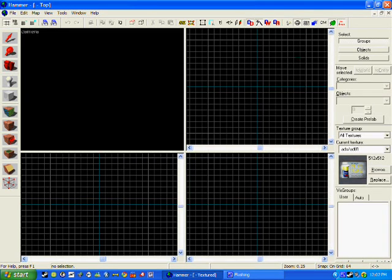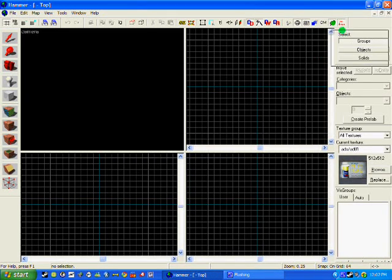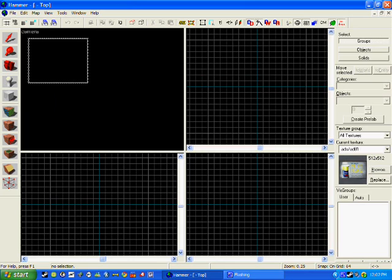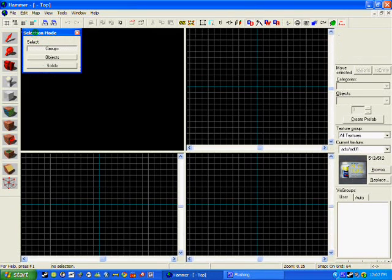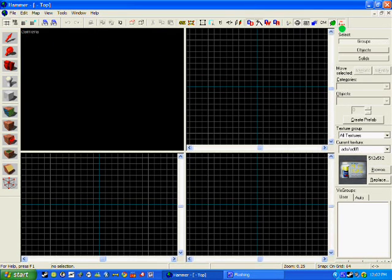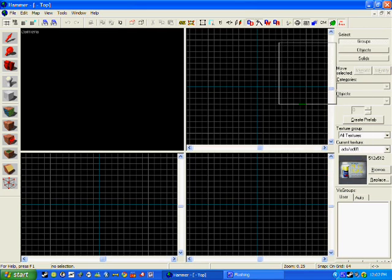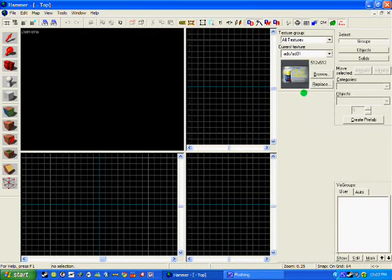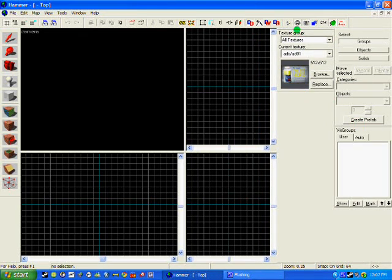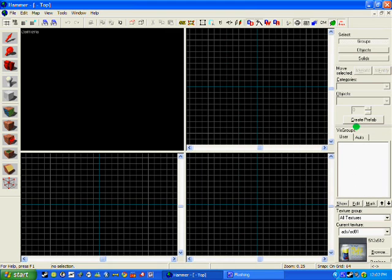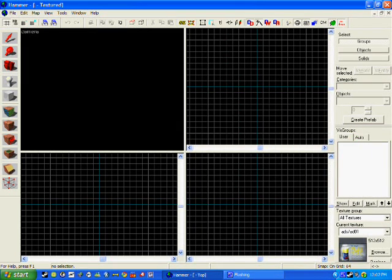You can move about objects like these to neaten it up a bit and make more room, as when you open Hammer you should have something like that. But I moved mine over here so it's a bit more space.